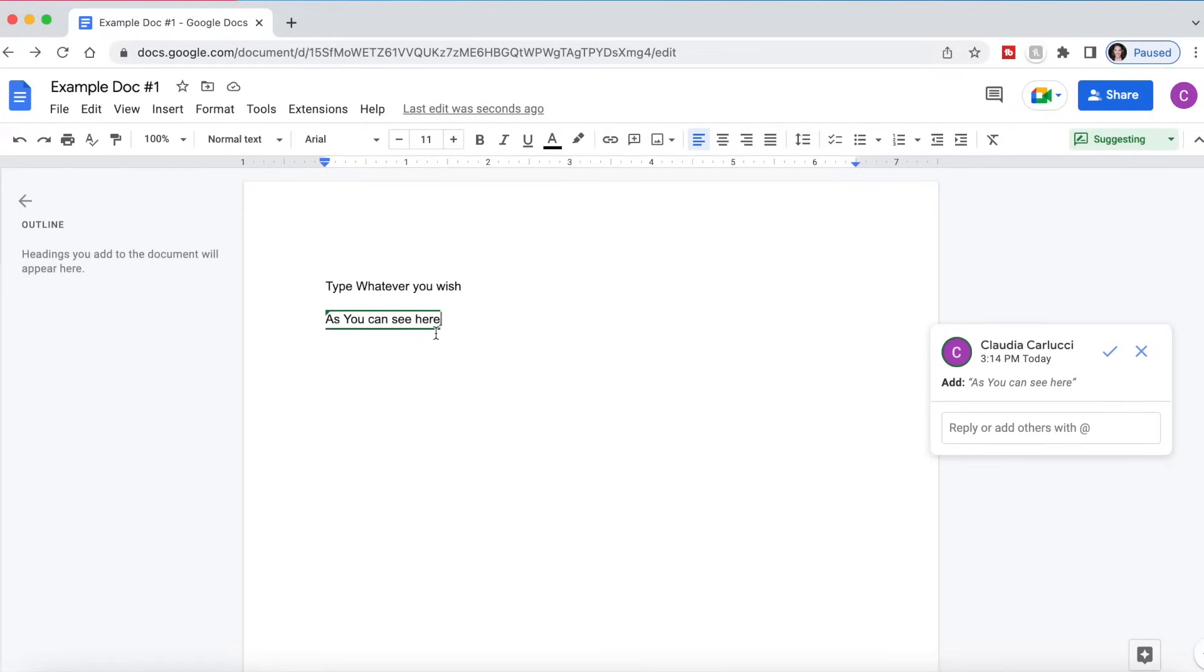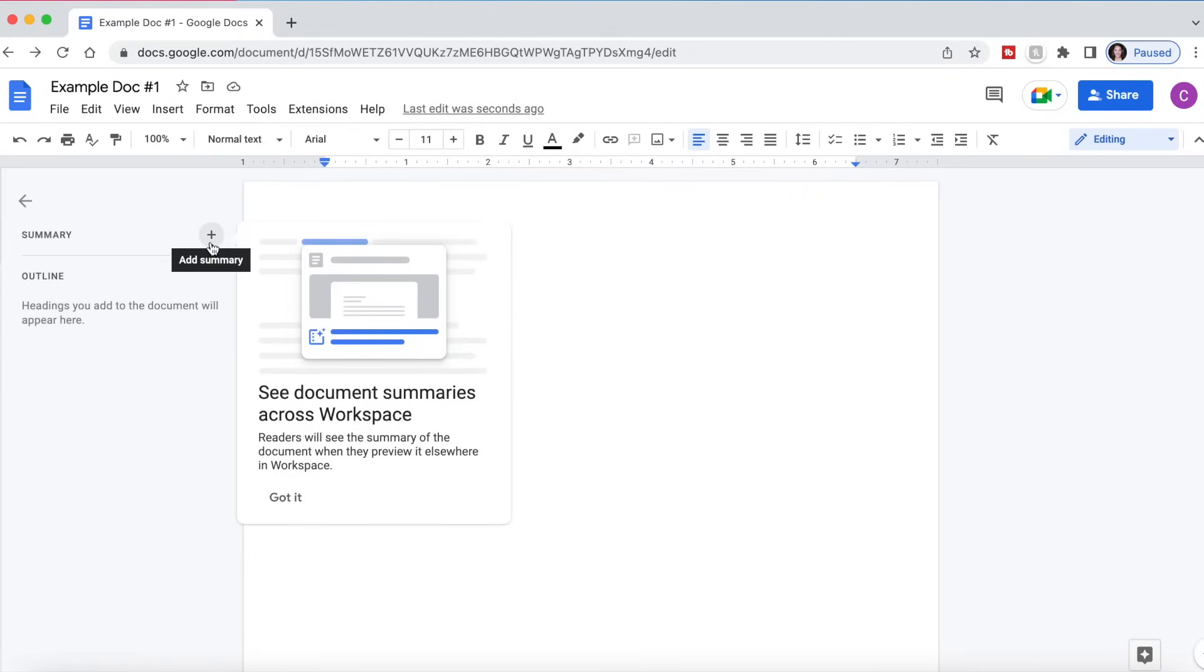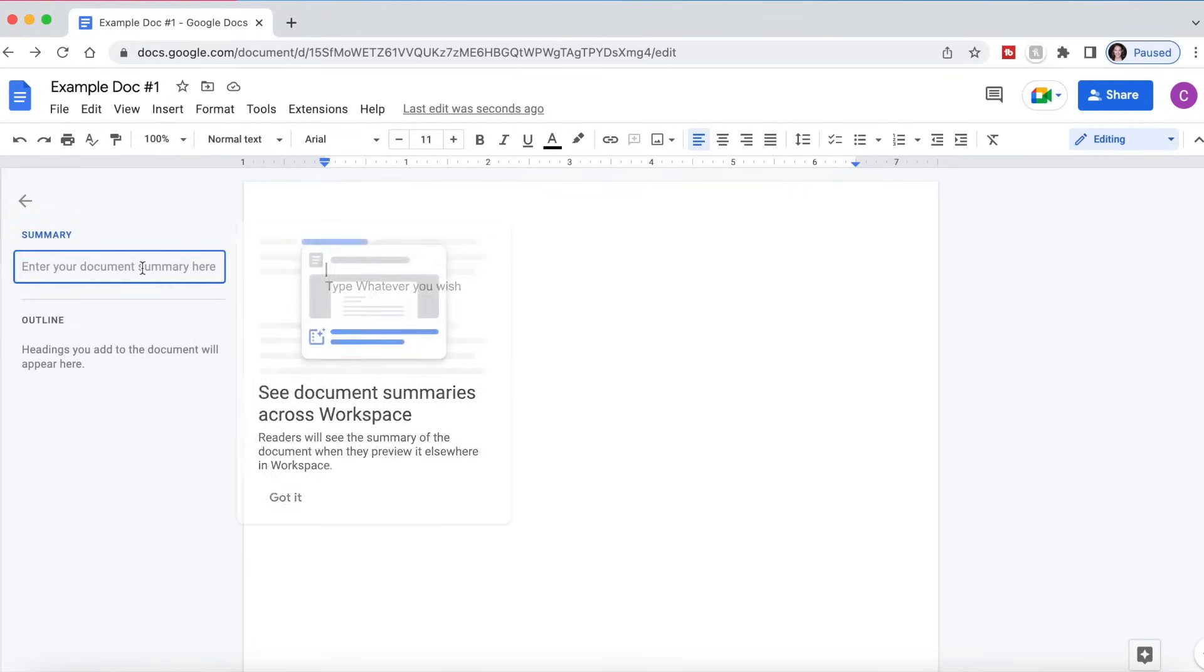And if you decide you want to remove the suggestion, if you click on the suggestion, you have the option of accepting it or rejecting it. You also have the option of adding a document summary, which is great again for workspaces, collaborations, if you want to tell people what the purpose of the Google Doc is.